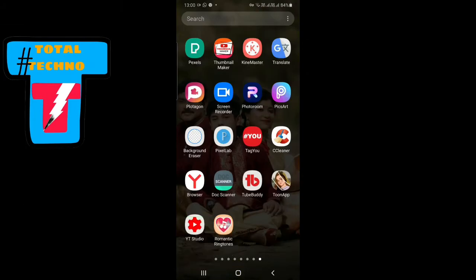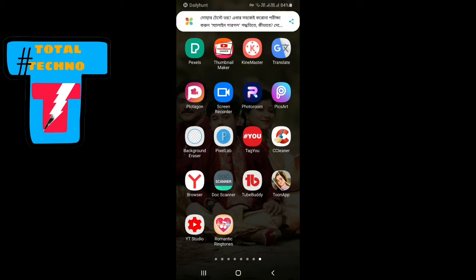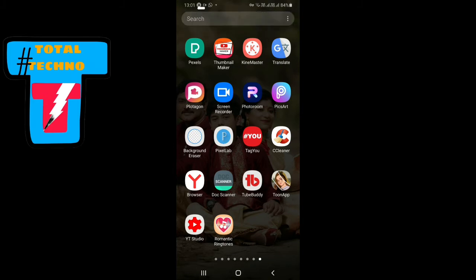I have 9 videos on my phone. I am not sure how to use the right button.